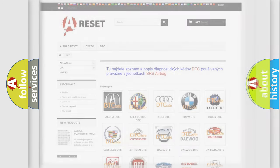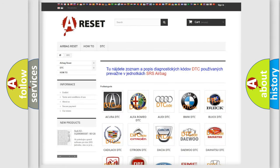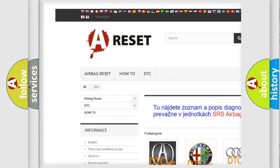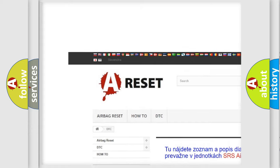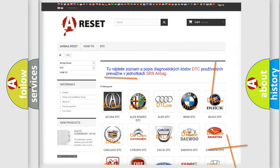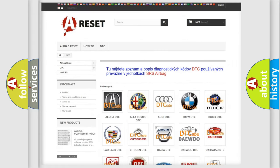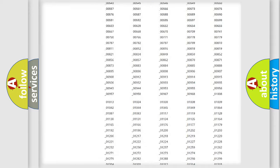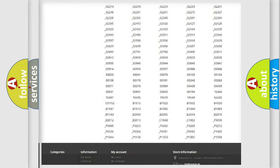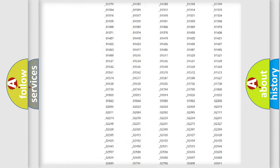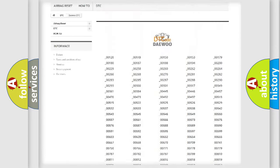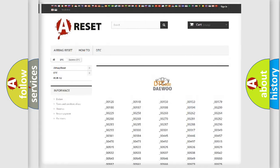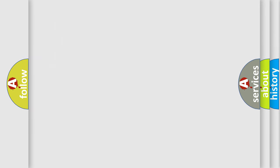Our website airbagreset.sk produces useful videos for you. You do not have to go through the OBD2 protocol anymore to know how to troubleshoot any car breakdown. You will find all the diagnostic codes that can be diagnosed in vehicles, and also many other useful things.